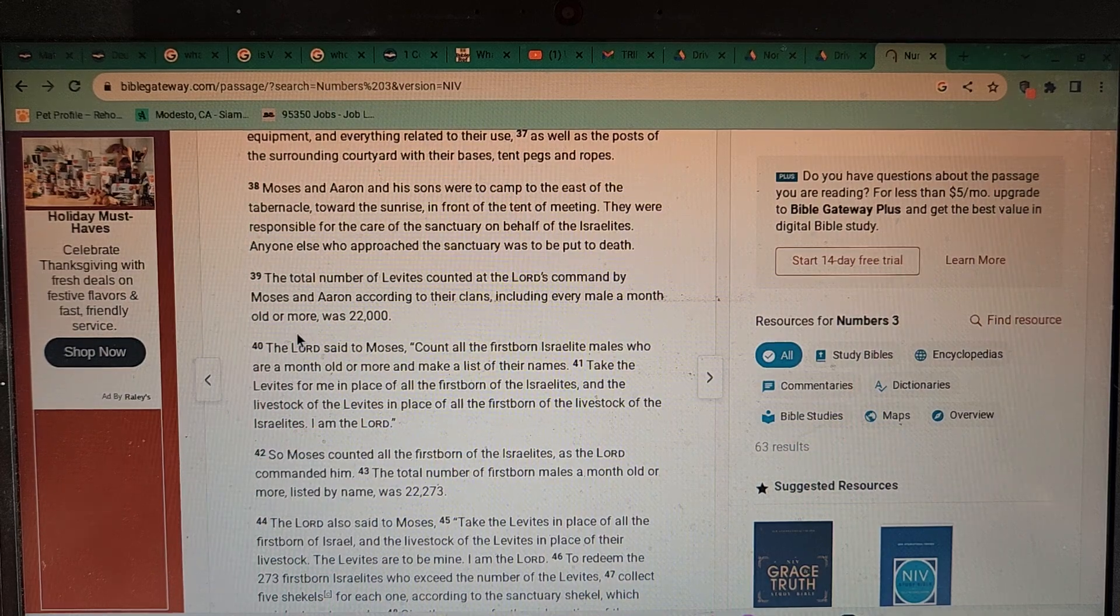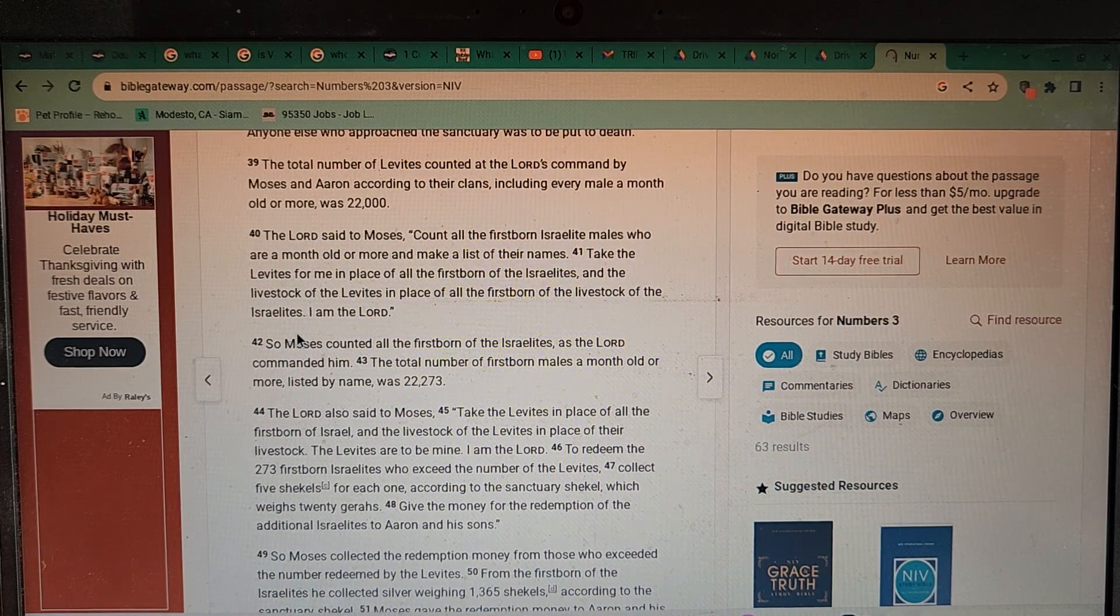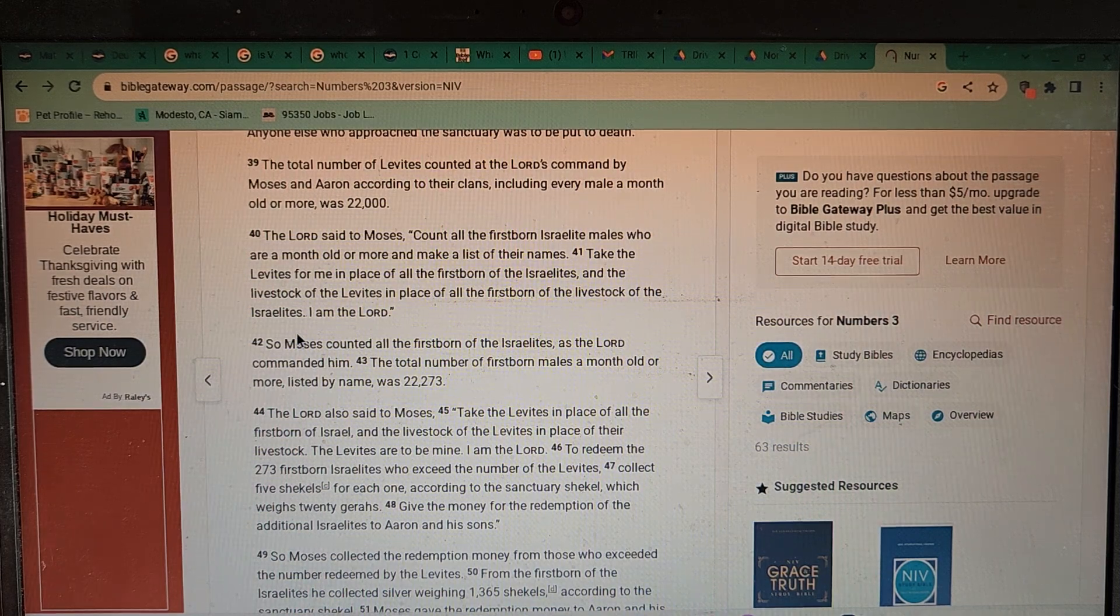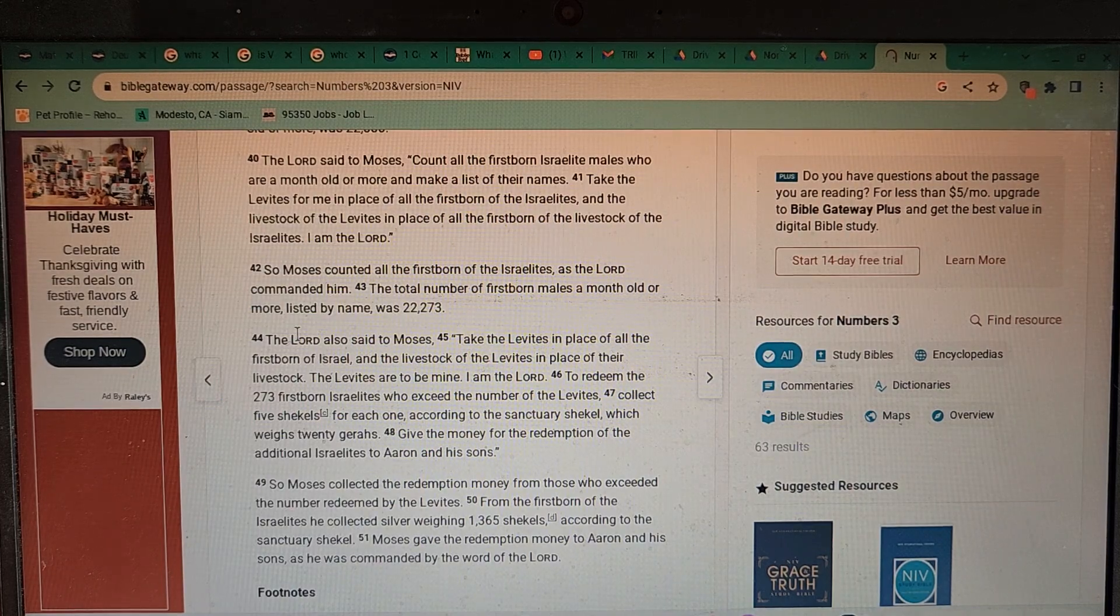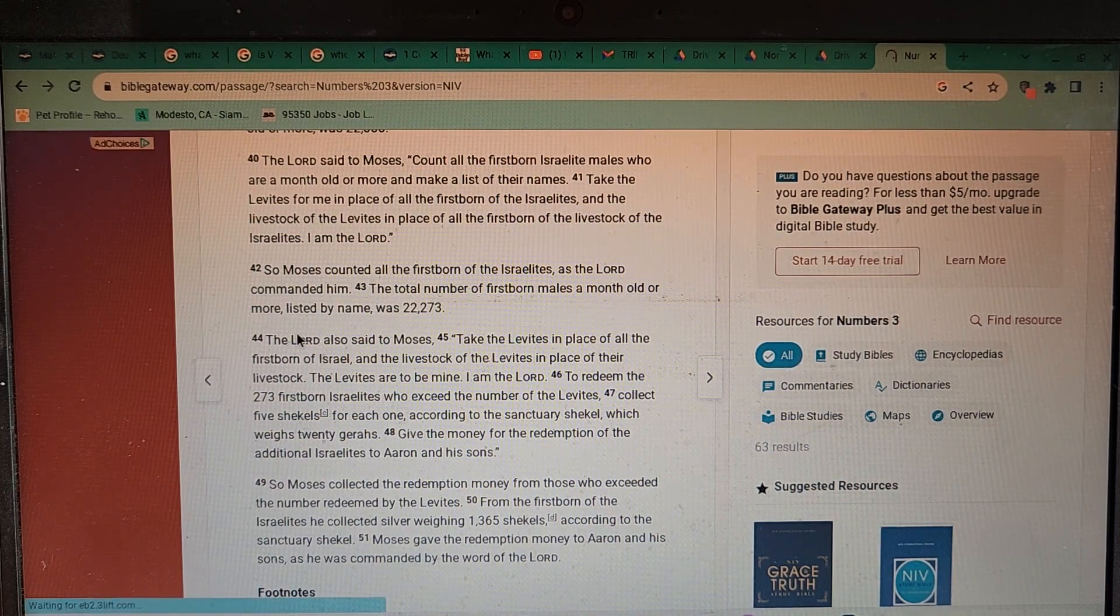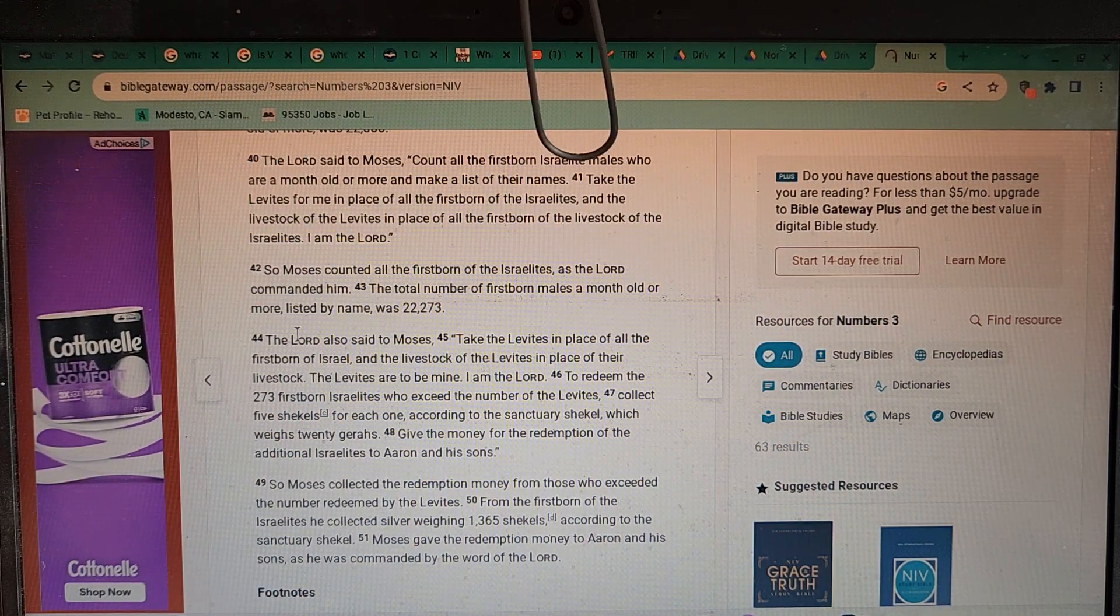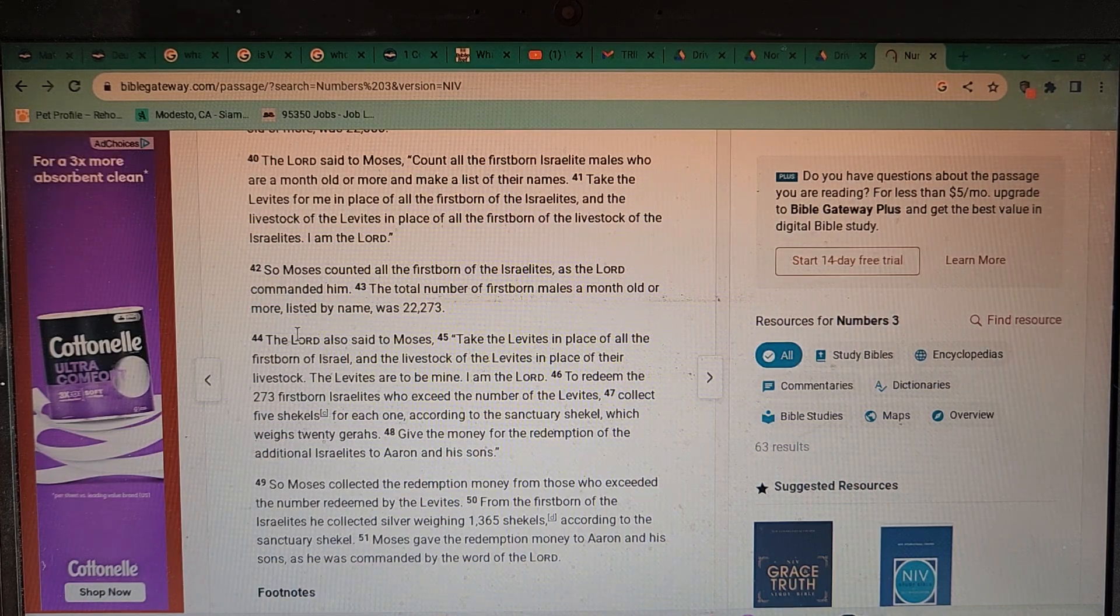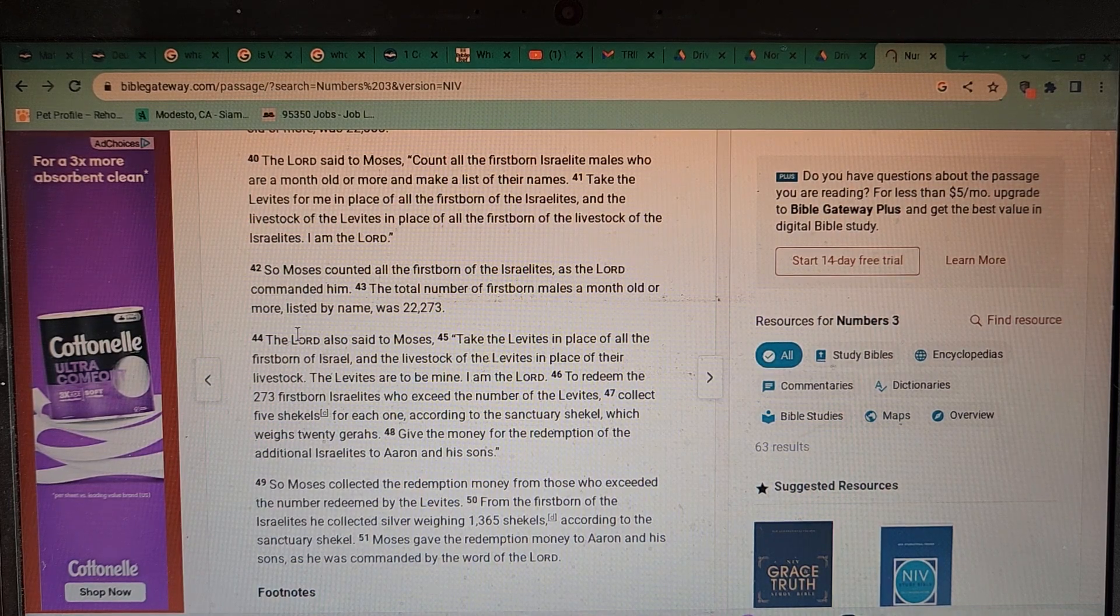The total number of Levites counted at the Lord's command by Moses and Aaron according to their clans, including every male a month old or more, was 22,000. The Lord said to Moses, count all the firstborn Israelite males who are a month old or more and make a list of their names. Again, a list of the names. Why does this supreme omnipotent force, the Lord here, need a list of their names? Question, question, question.